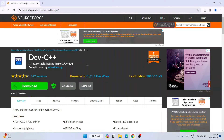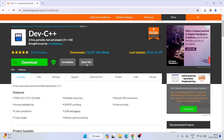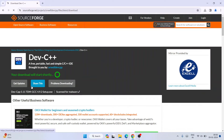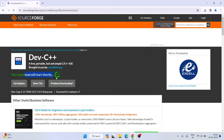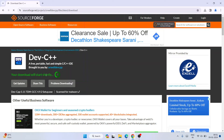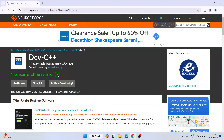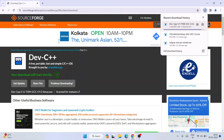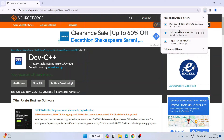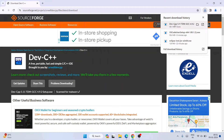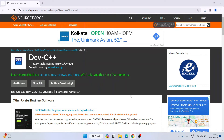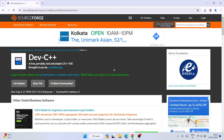I am going to put this link right in the description so you can directly use it to land on the Dev C++ official site. Here you can see the Download button — click on it and it will show that your download will start shortly. There you go — the download has begun.